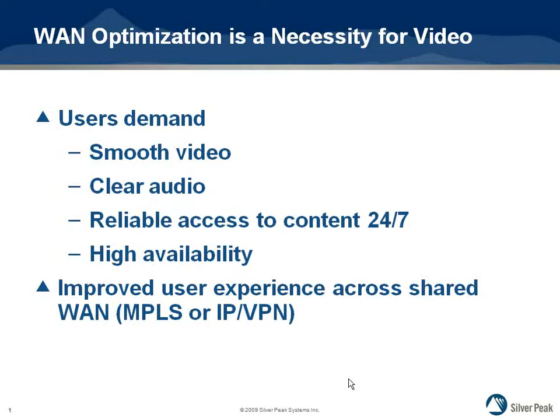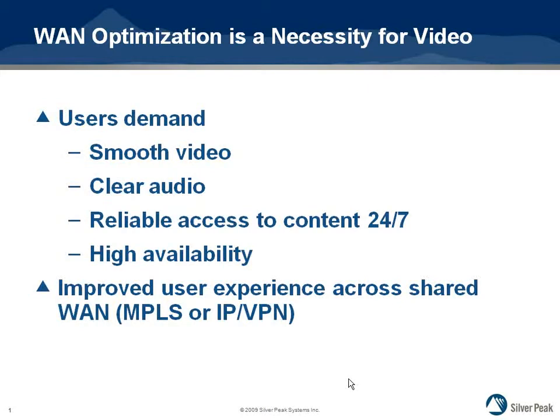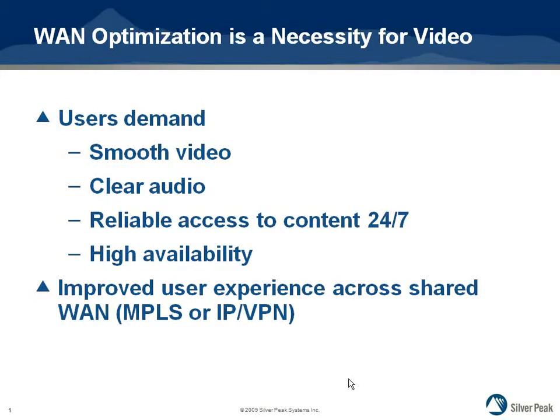Today's customers who view video streams demand a smooth picture and clear audio. They also want the video to be reliably accessible 24 by 7 with no service interruptions. For streaming over shared line networks, such as MPLS or IP VPNs, where the links may be much more unreliable than a private network, WAN optimization becomes a necessity.